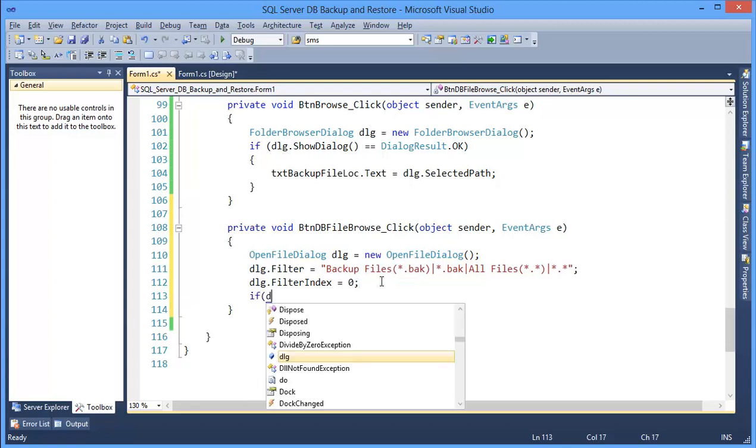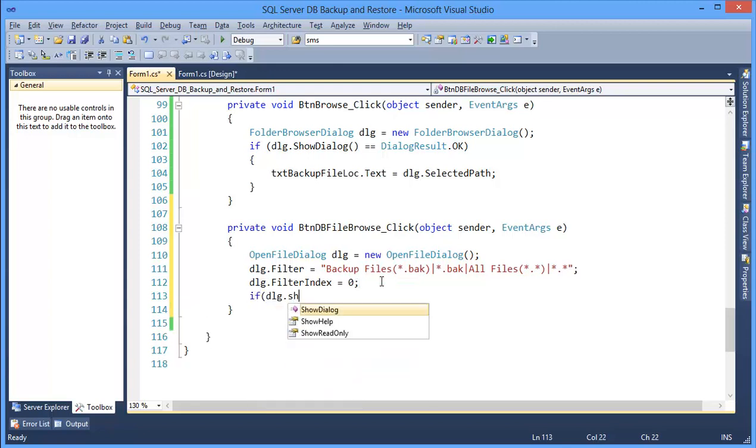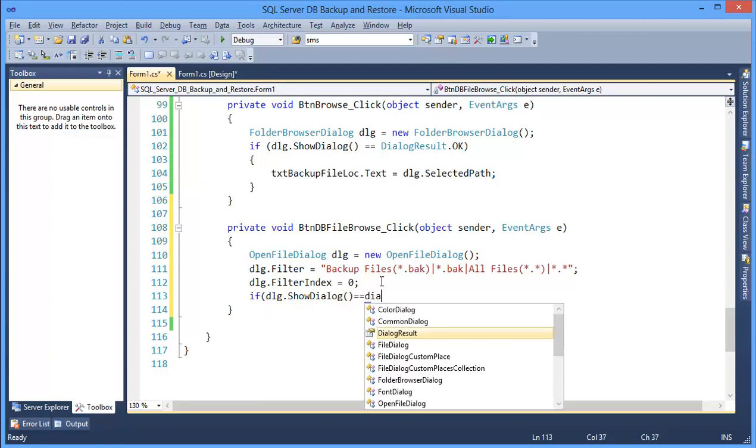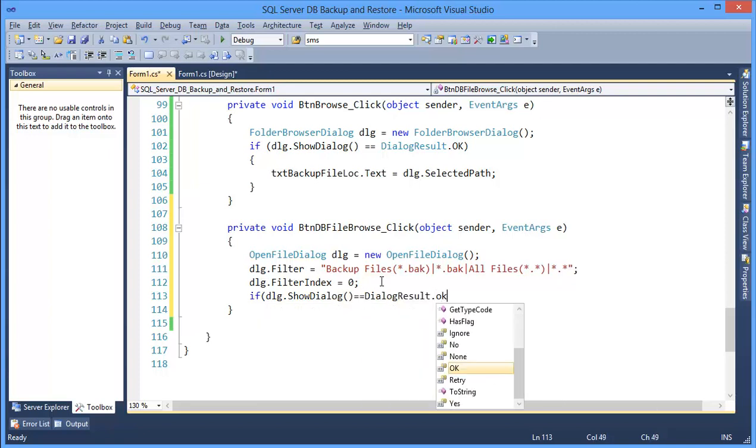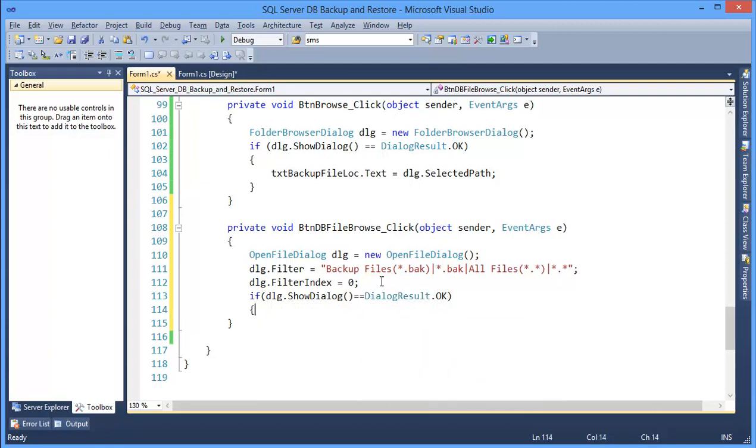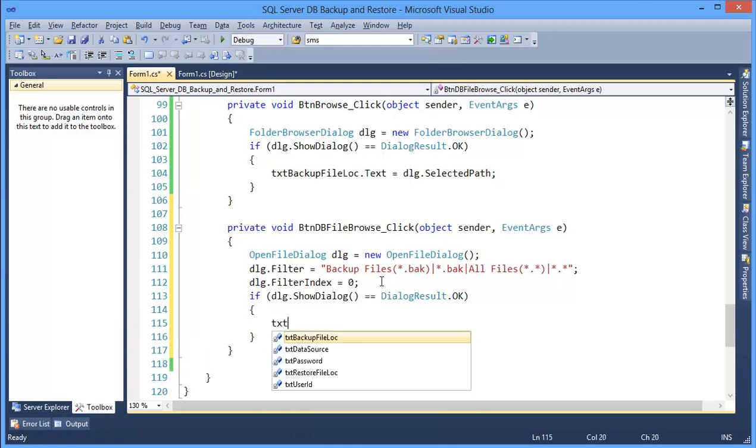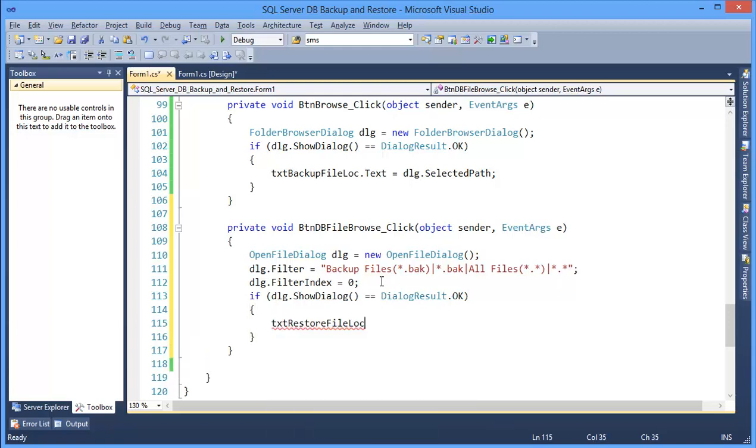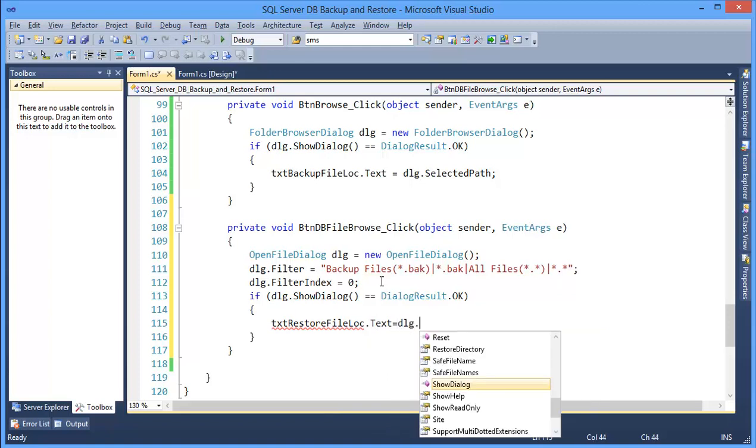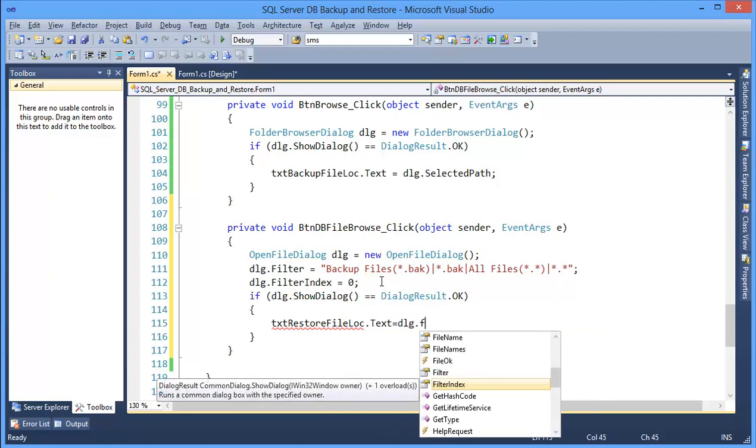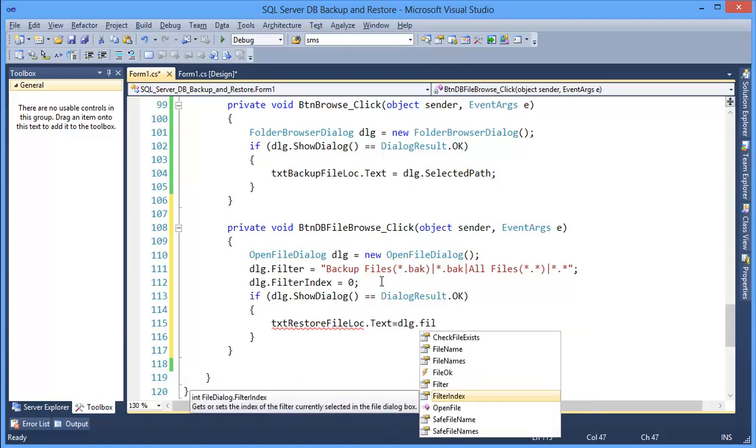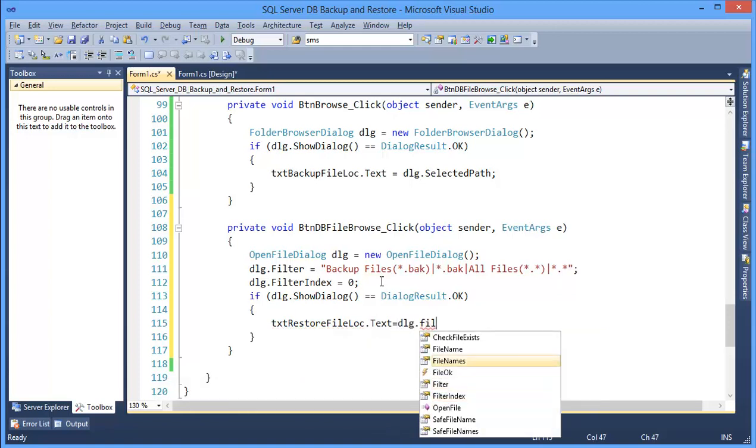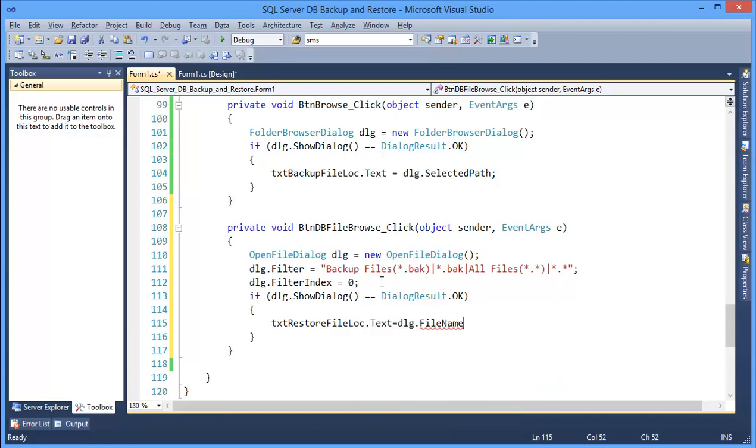Then if dlg show dialog, then text register file location dot text equals dlg file name, which is selected.